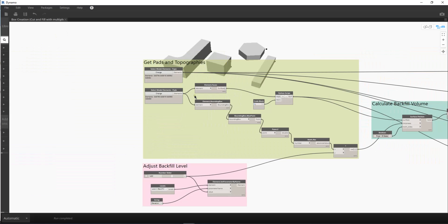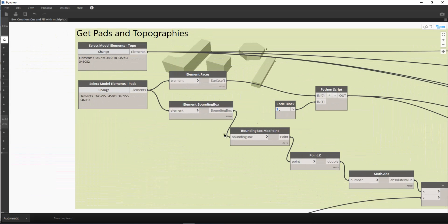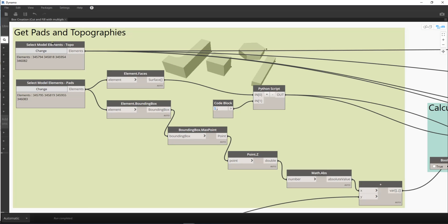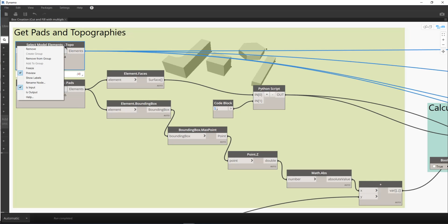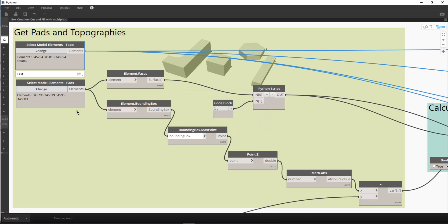Let's take a look at it. You just need to use the select model elements, and then you can always change the name like this. For myself, I always keep the original name of the Dynamo node. And then I just add the extra name here, hyphen topo, and accept. And this is the same for the select model elements pads.